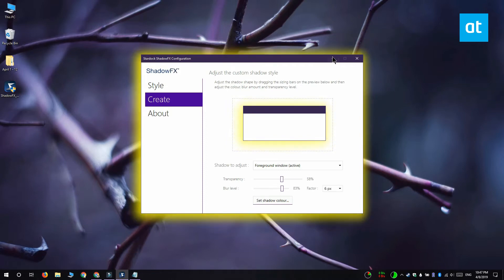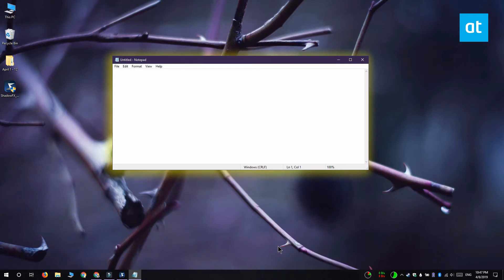The style is of course applied right away once you've created it and you can see how it looks right here. After you apply the style you can exit the app, it doesn't need to be running all the time.